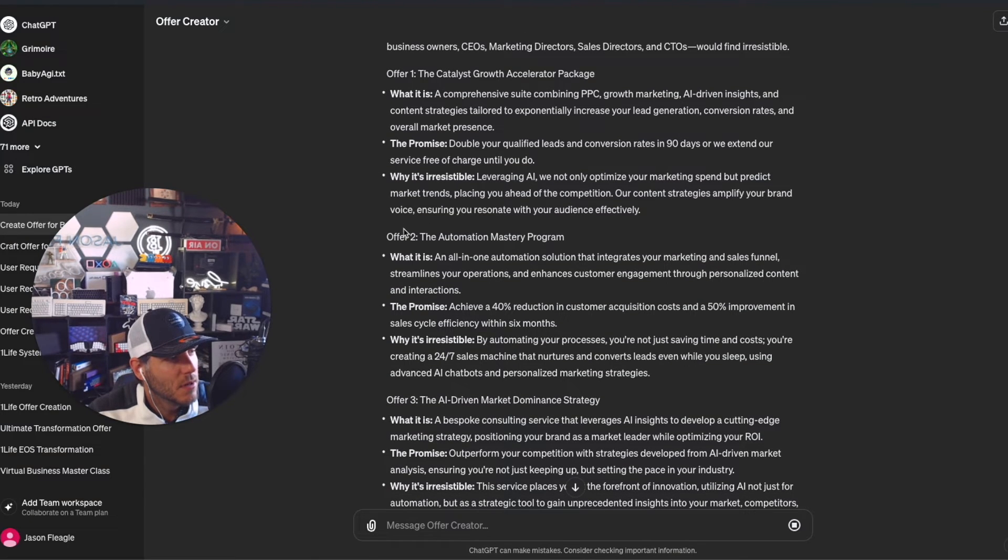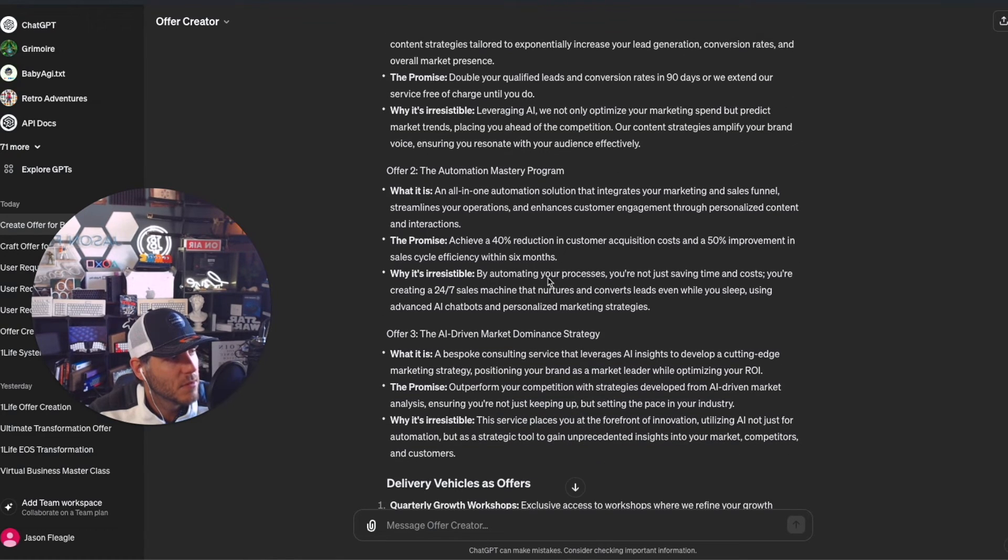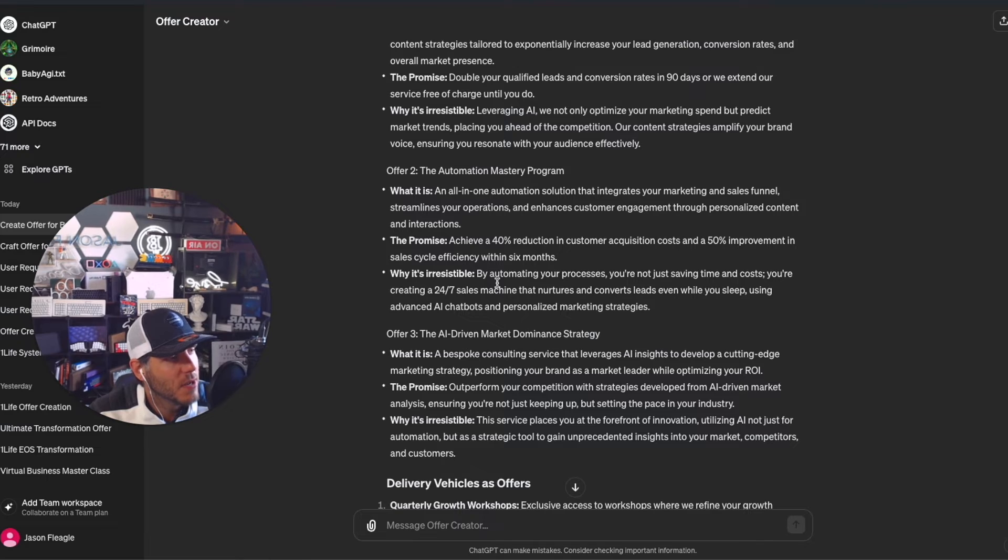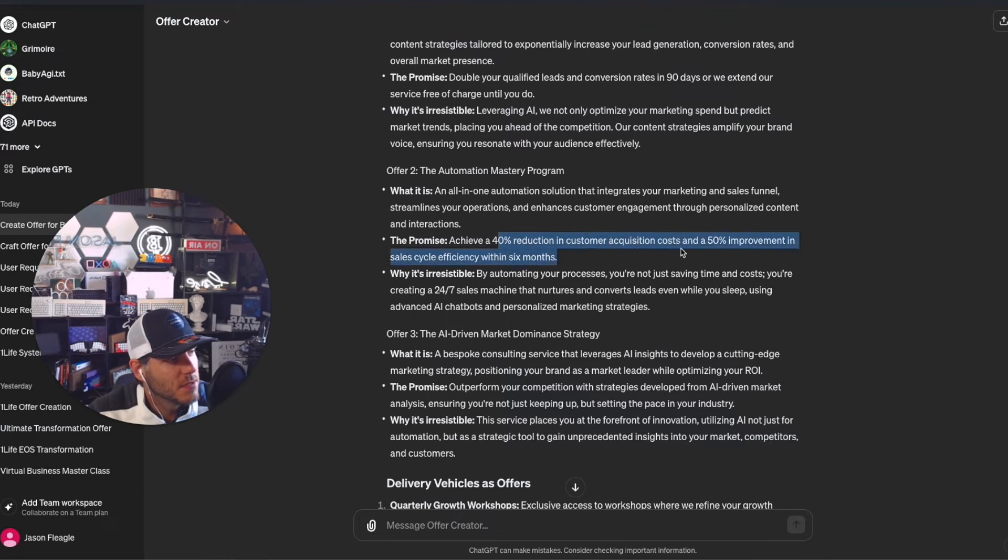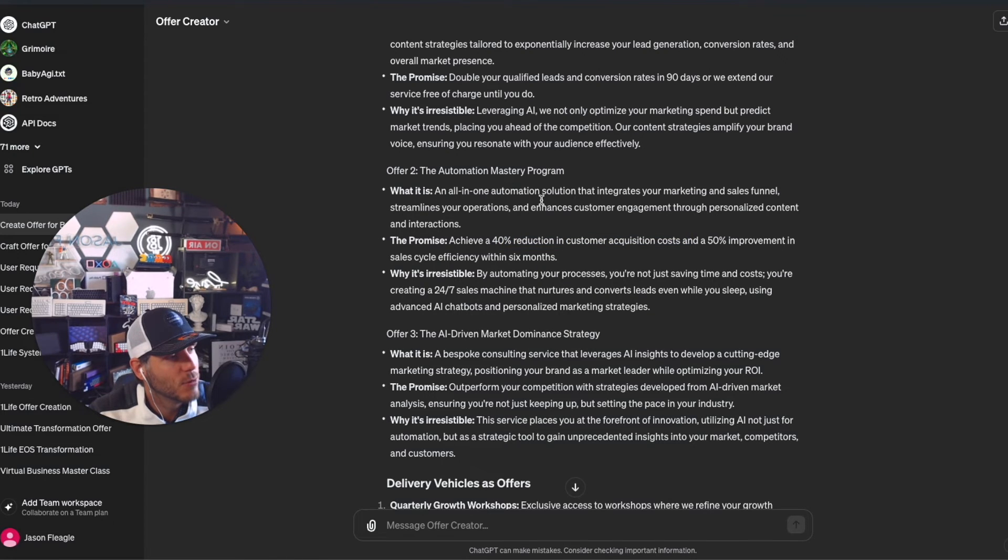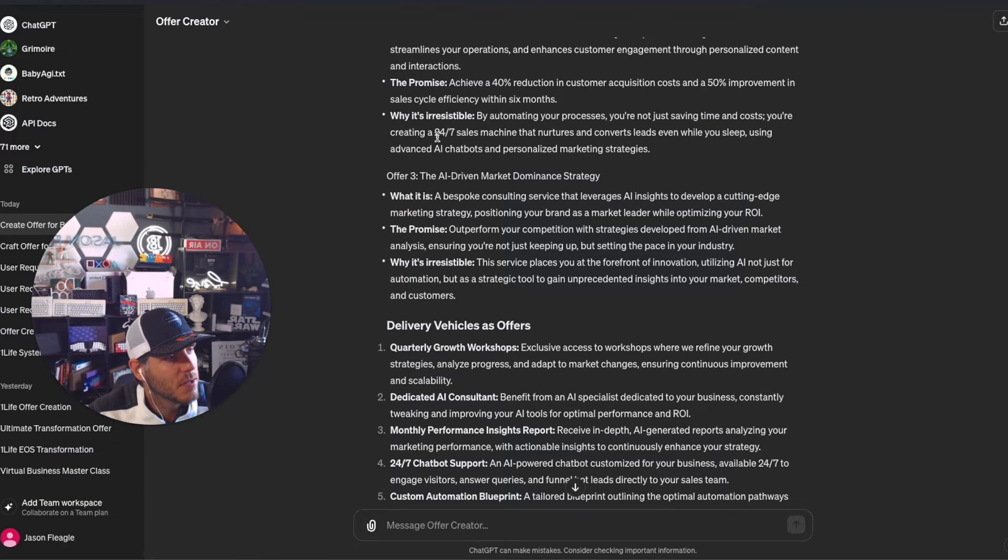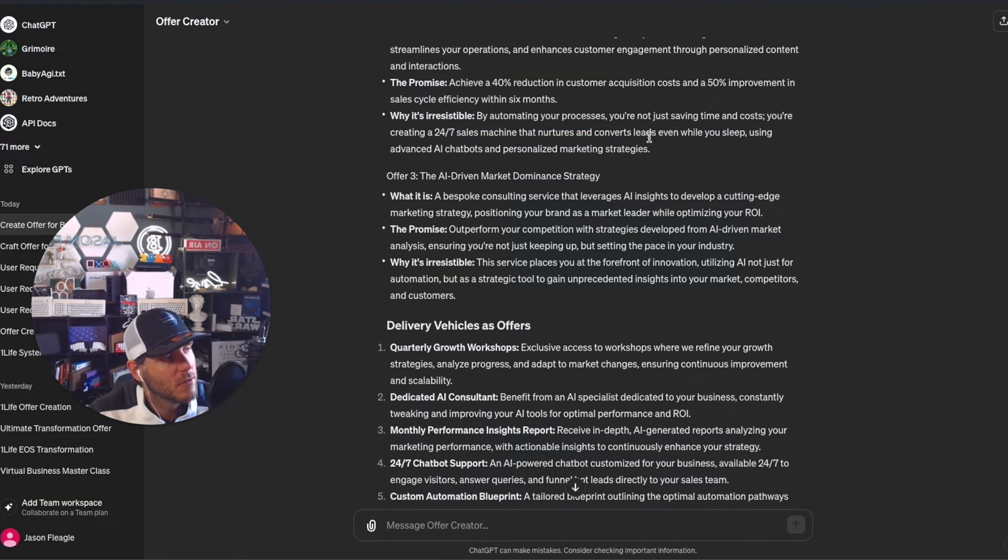Why it's irresistible: leveraging AI, we not only optimize your marketing spend but predict market trends. That's pretty good. Automation Mastery Program - an all-in-one automation solution that integrates your marketing and sales funnel. Very similar to what we provide right now. Achieve a 40% reduction in customer acquisition costs and 50% improvement in sales cycle efficiency within six months.